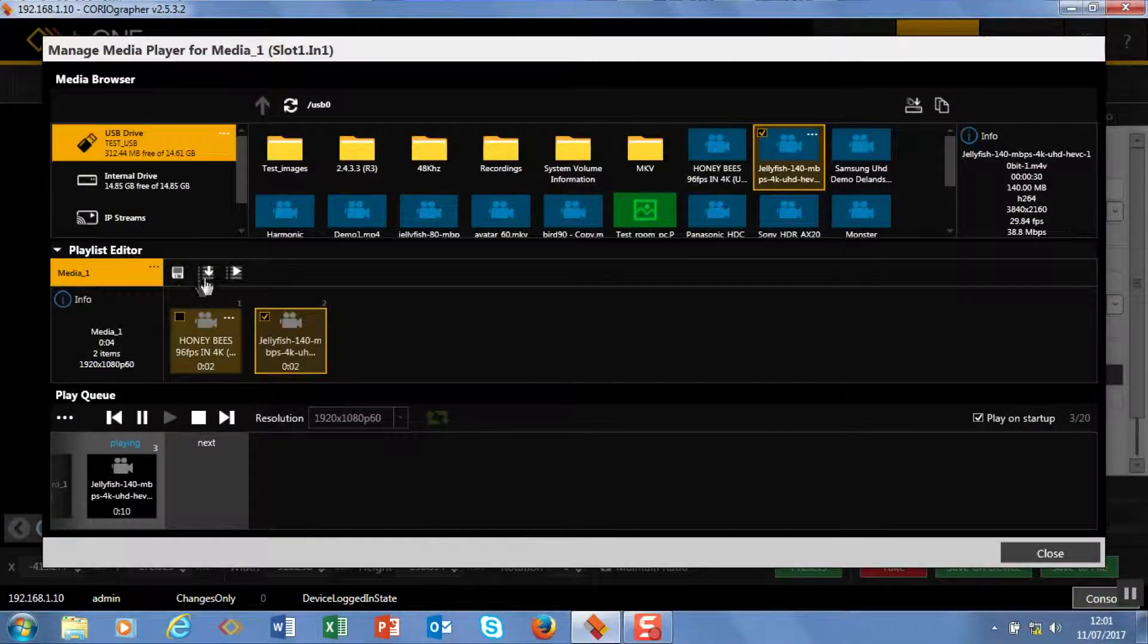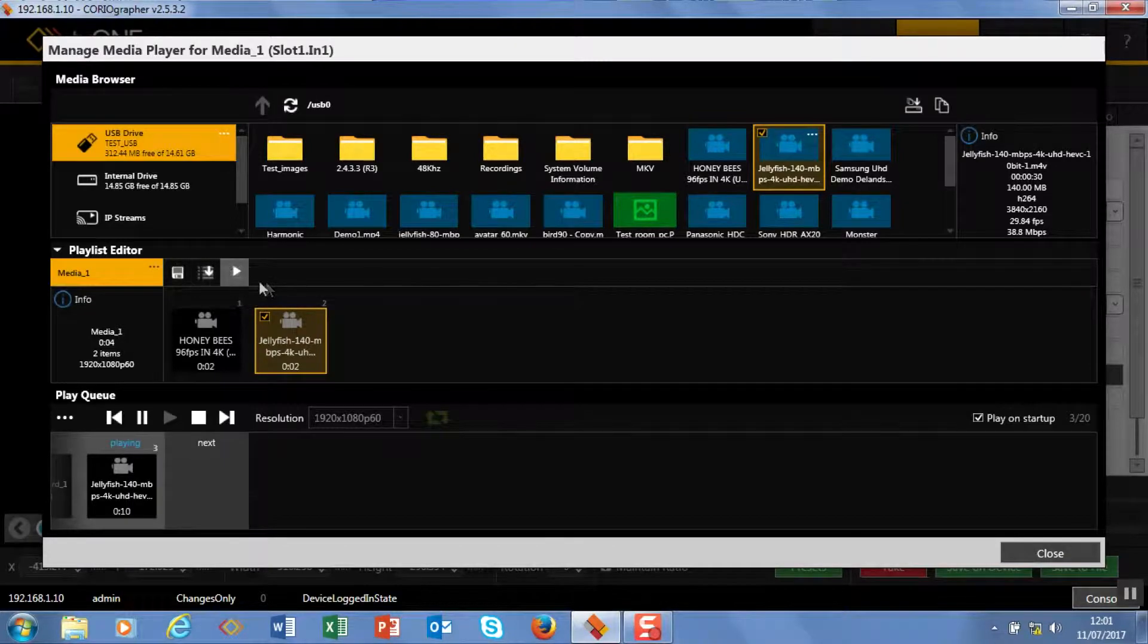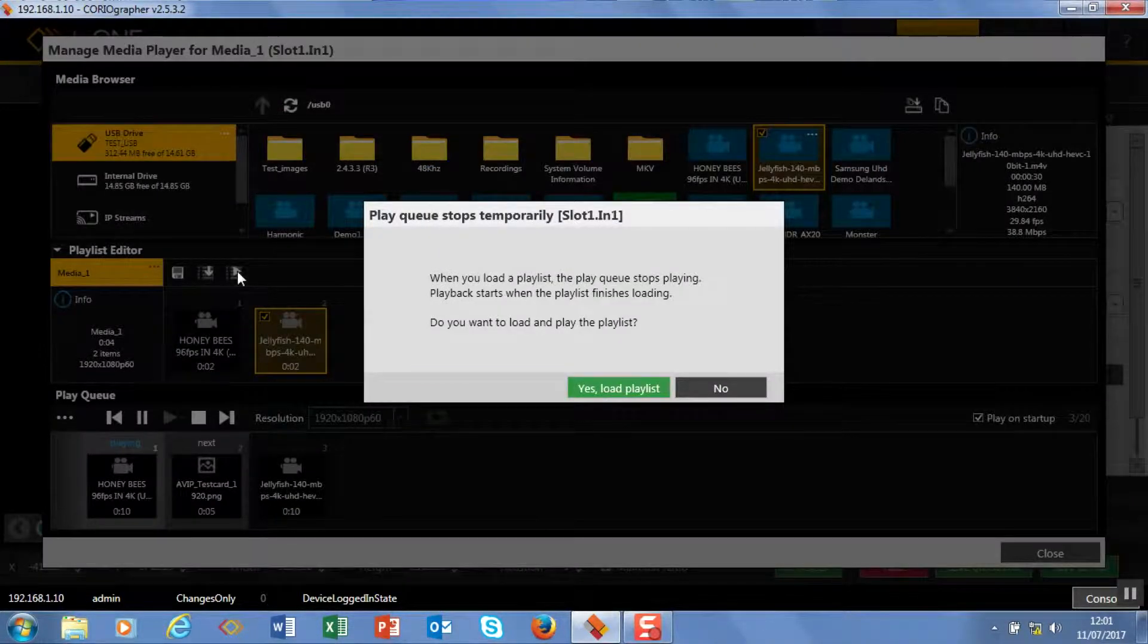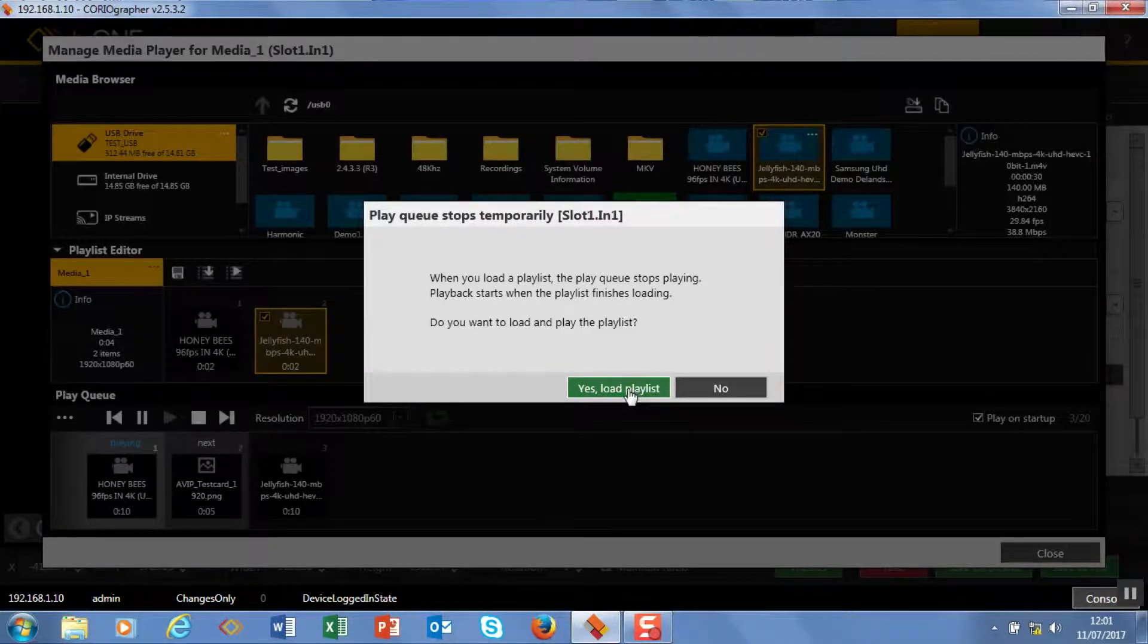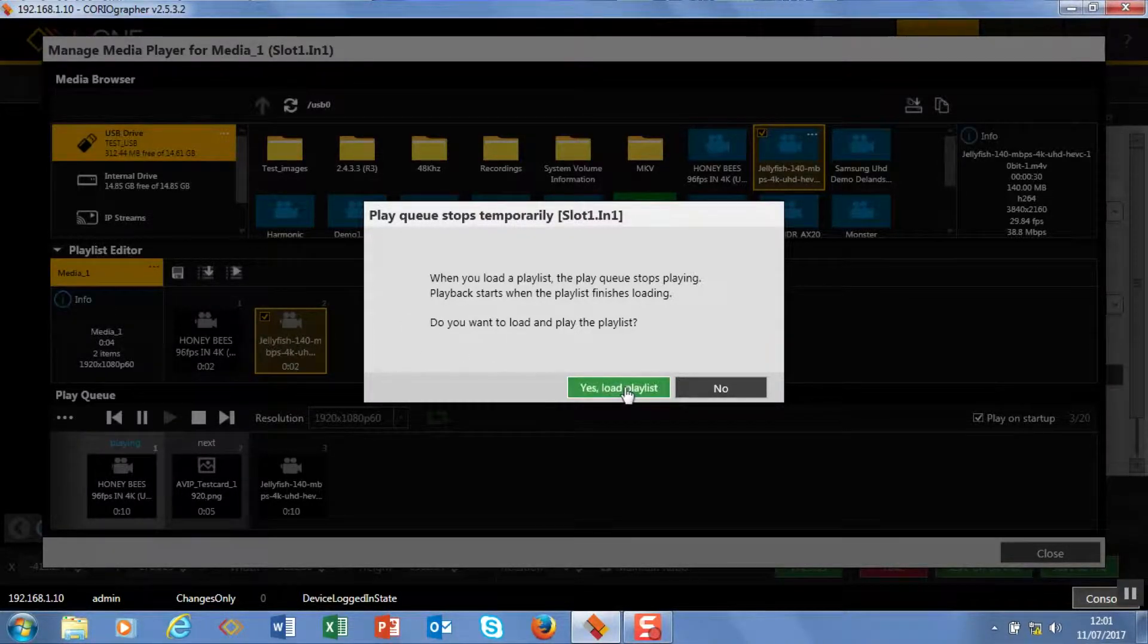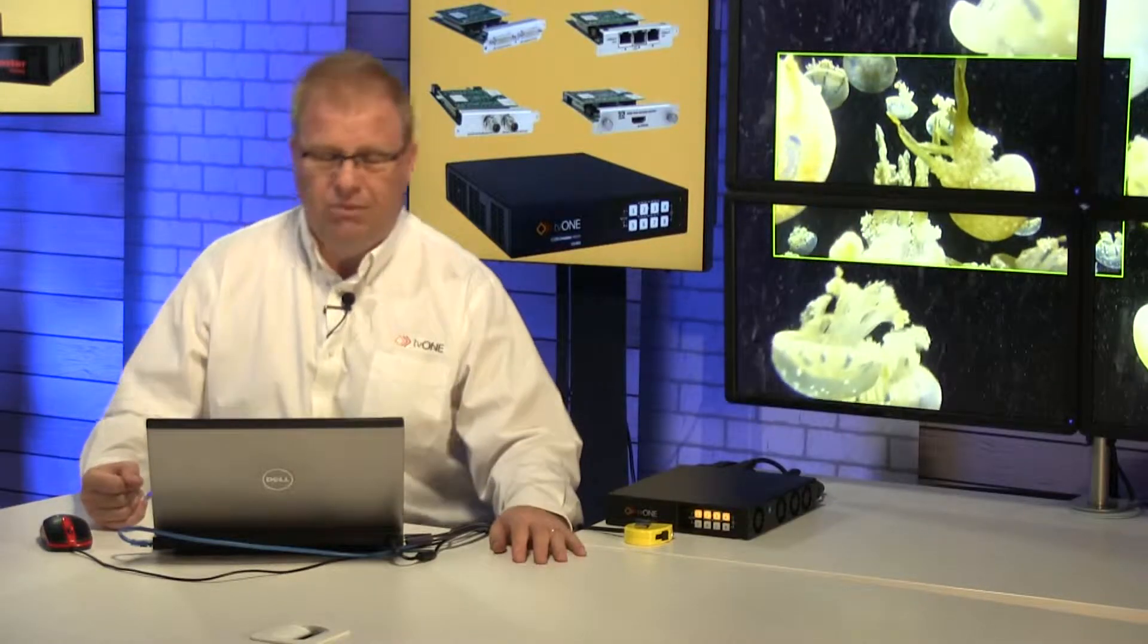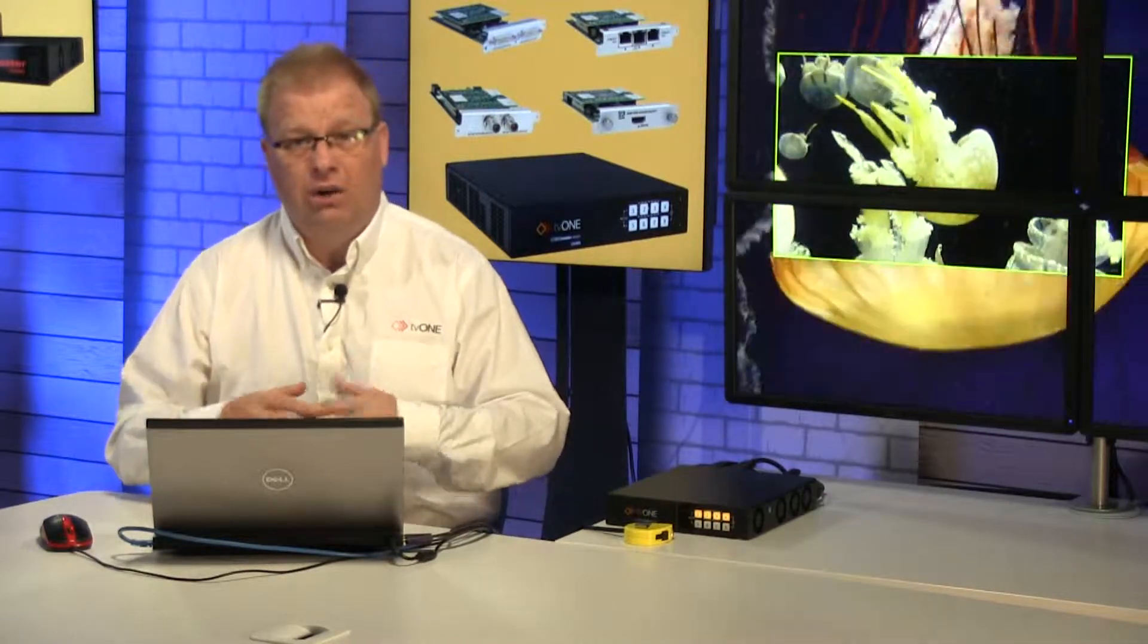Now what I can choose to do is I can either choose to queue it and then play, or I can just play it directly. So it's going to load and play this. It's going to say the play is going to temporarily stop this just for a few frames, and then it's going to play my new piece. It's now playing the new queue. So that's what the playlist gives to us—we can create that in the background and then load it.